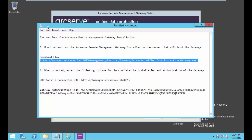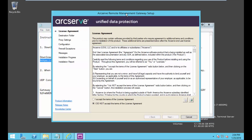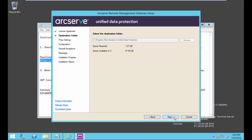At the remote location I have gone ahead and connected to the download link and launched the gateway executable. We will accept the license agreement. Select next, choose our destination folder. We already have the UDP recovery point server installed on this machine so we will choose the same destination by default. Select next.